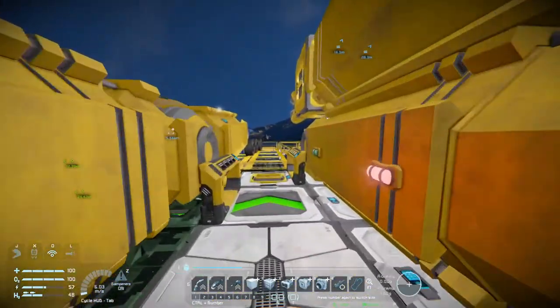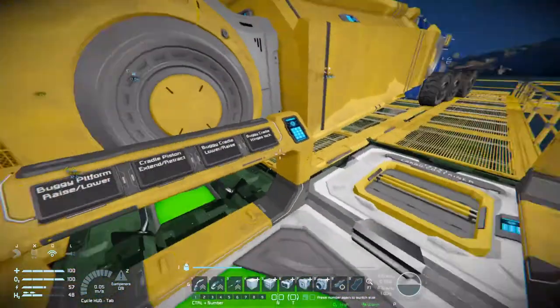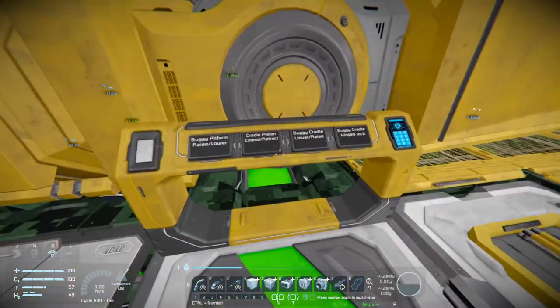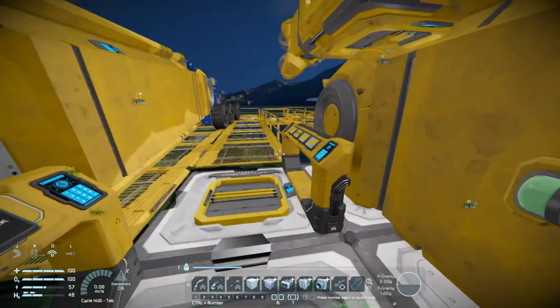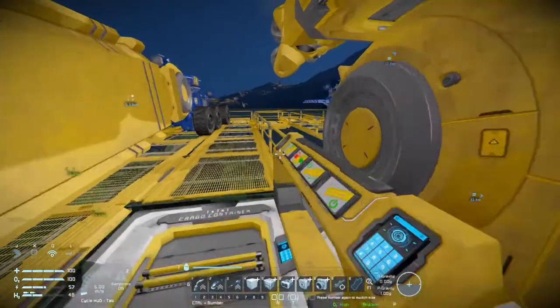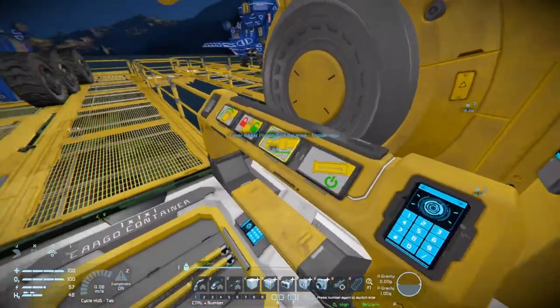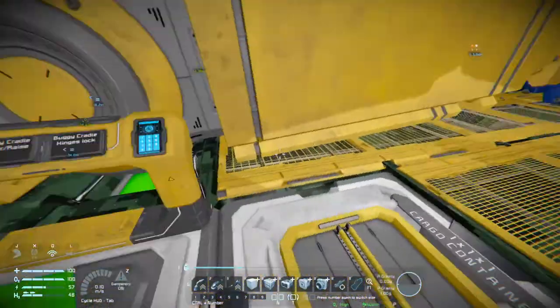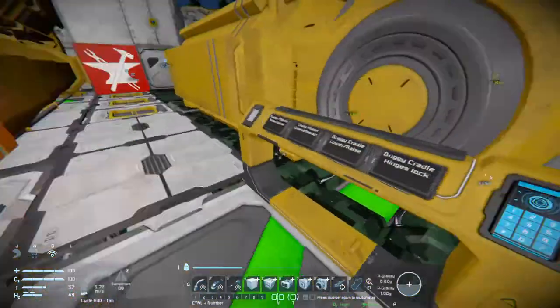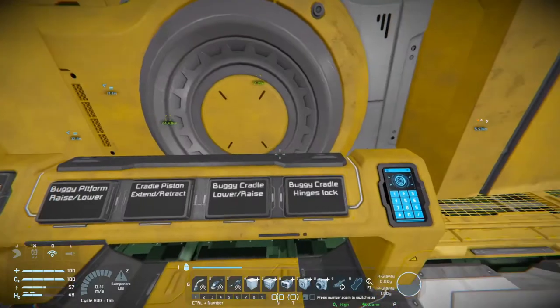Now before I move on to the other method, I will just go through how to set up these button panels. Because I find it really useful for this. Actually just before I do that, quickly go through what I did here.